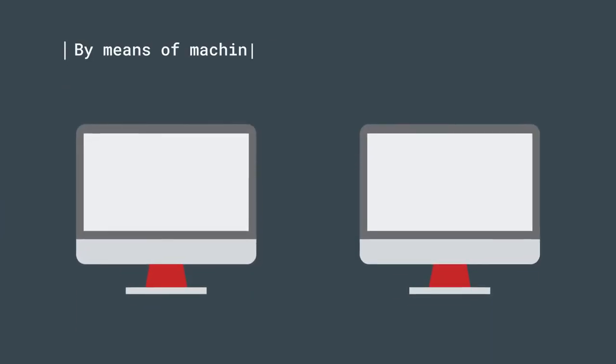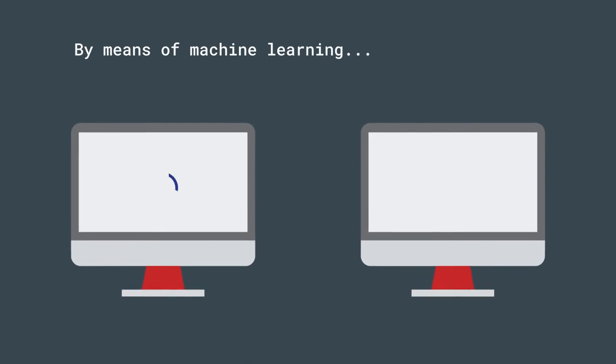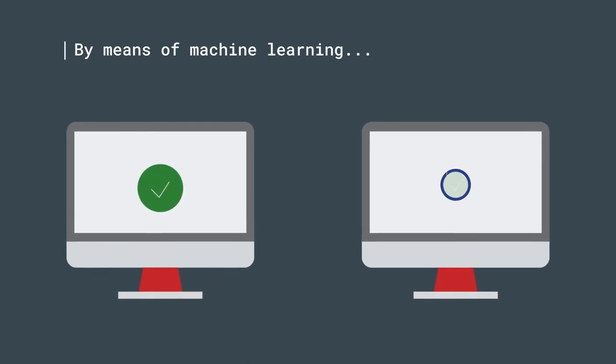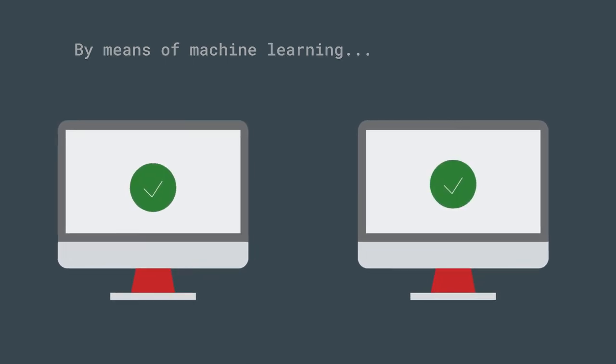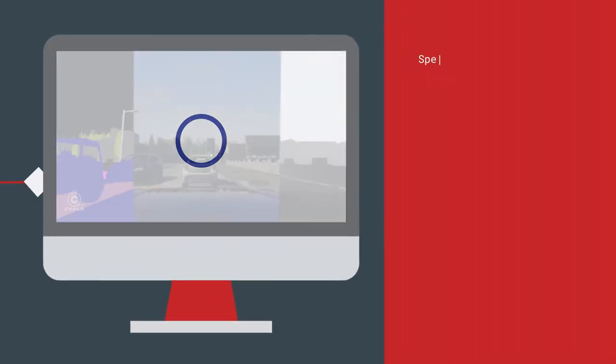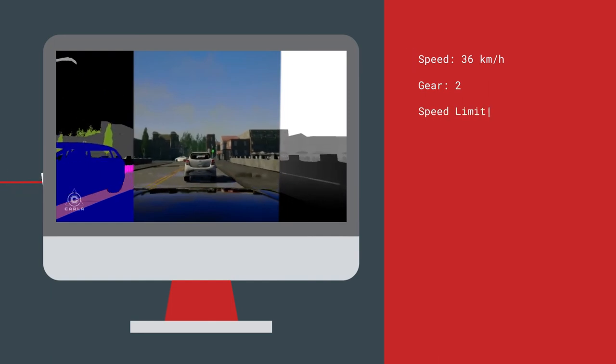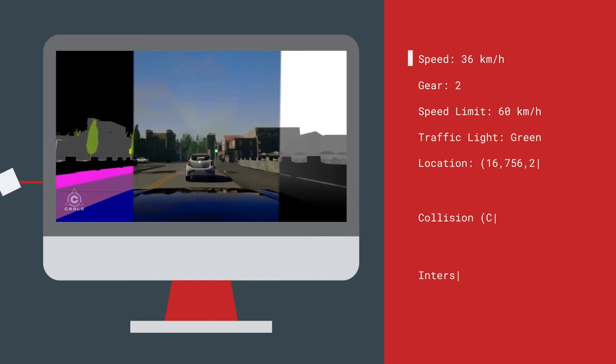By means of machine learning, we train computers to perform tasks to a high level of accuracy with the input of visual information.